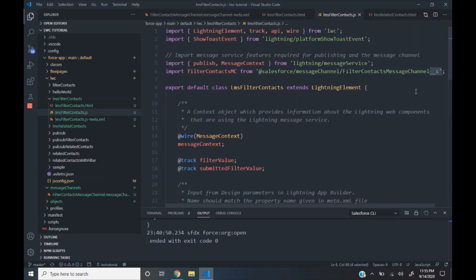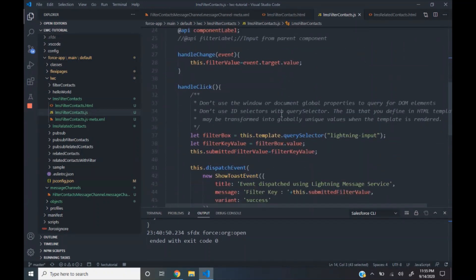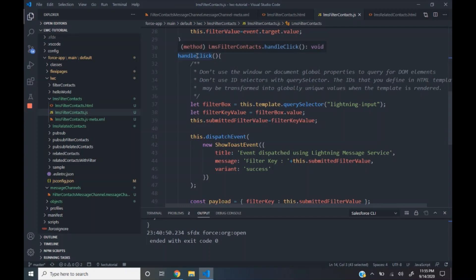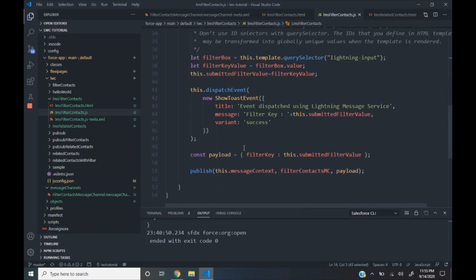Note the double underscore C in the name. Here we wire the message context object to a variable. This message context is a context object which has information of all the other lightning web components which are currently using the Lightning Message Service. In the handle click function, which is invoked when the filter button is clicked, we get the keyed-in data.